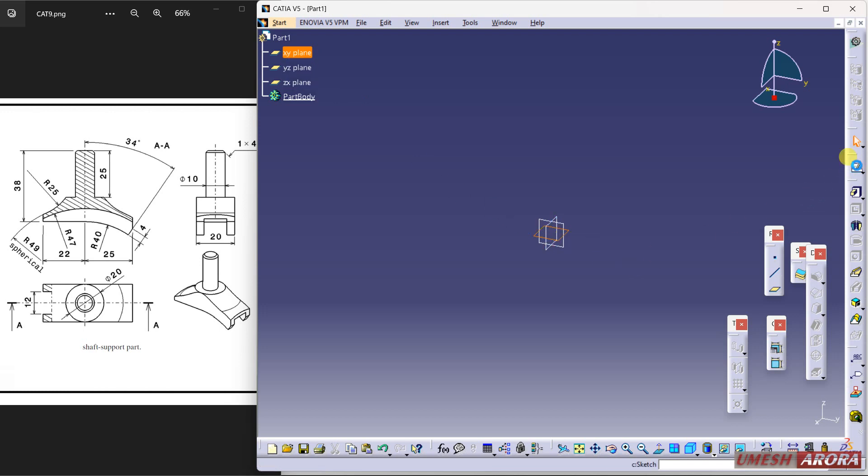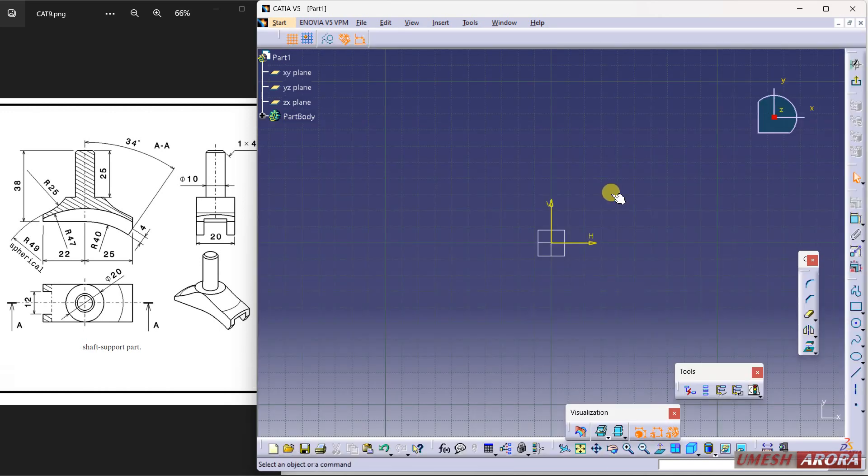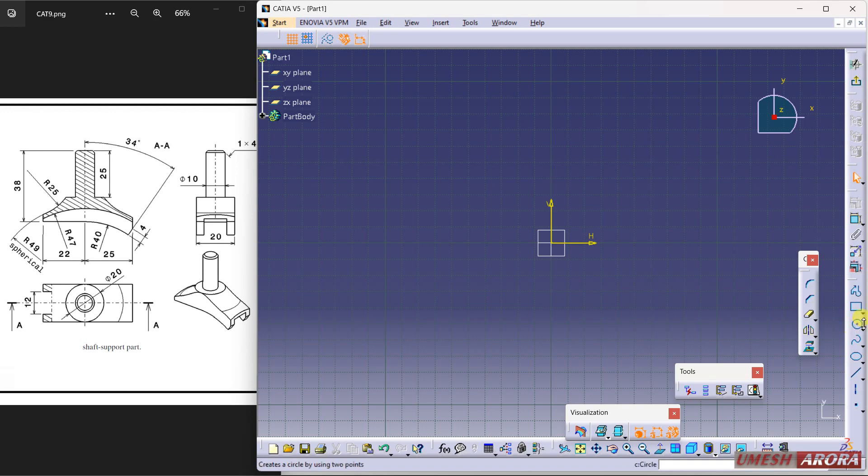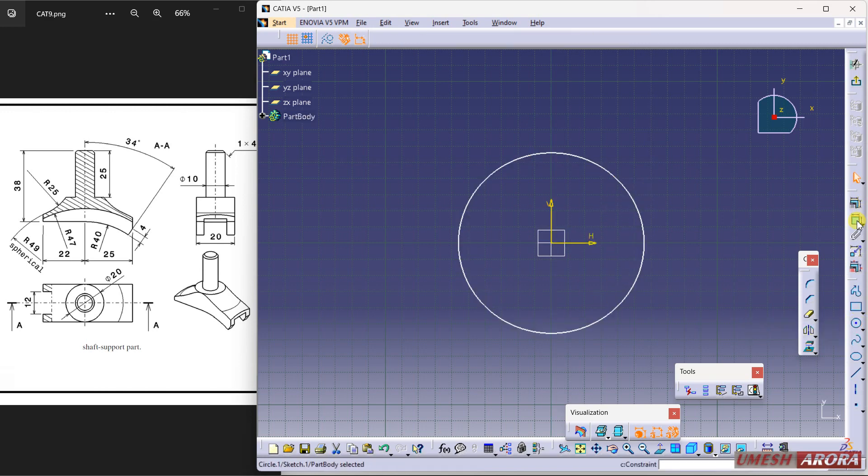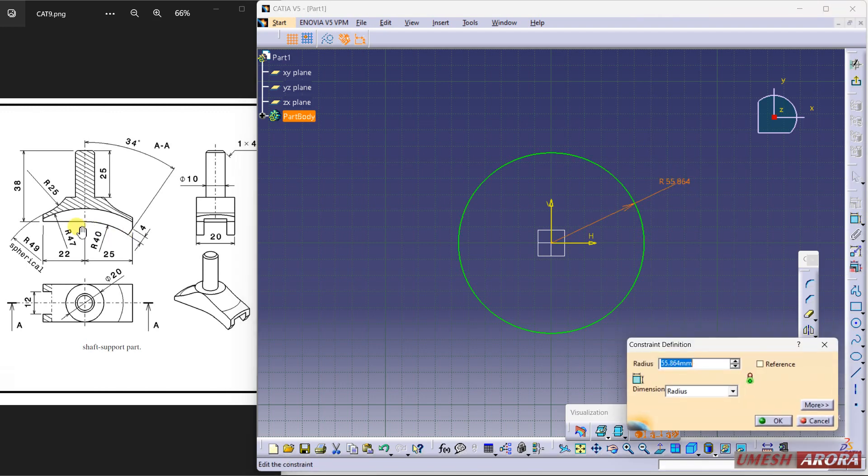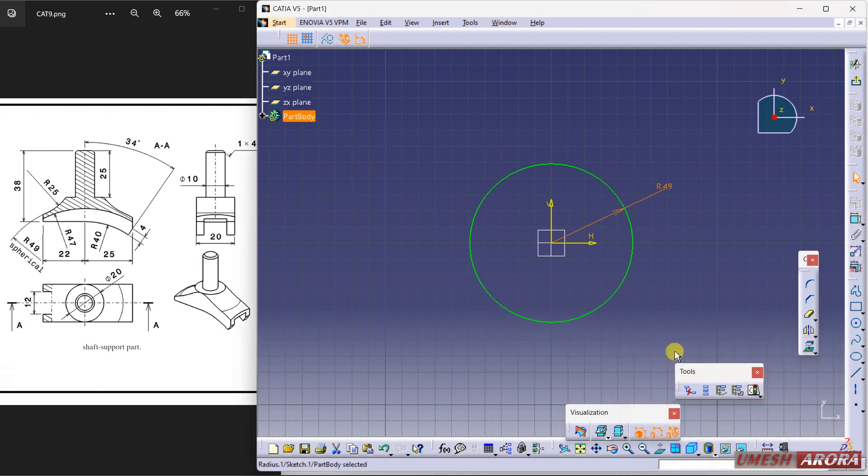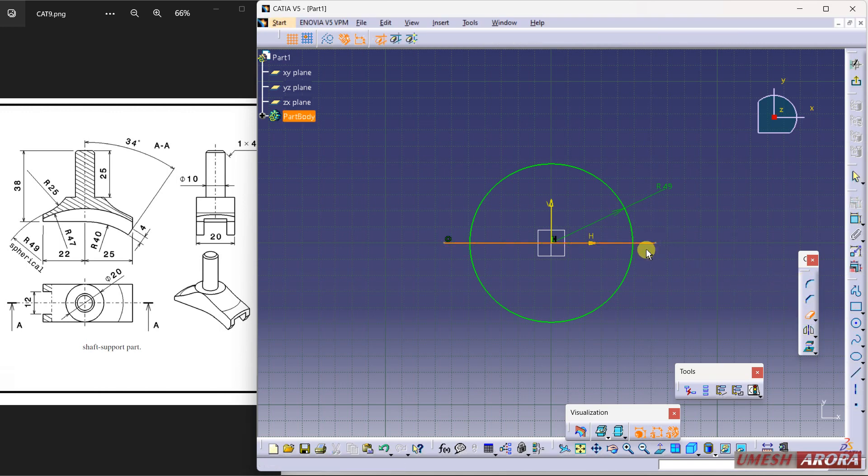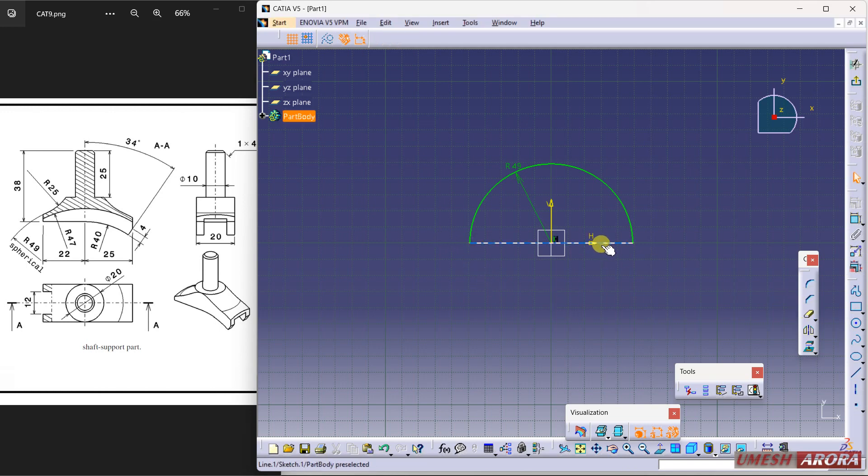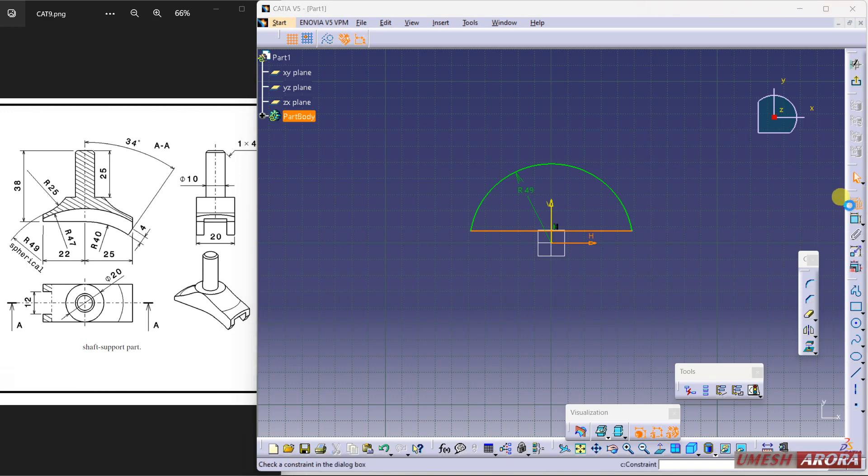Draw a circle and the radius of the circle is 49 and draw one more line. Now use trim to cut extra portion and this line is not properly matched.